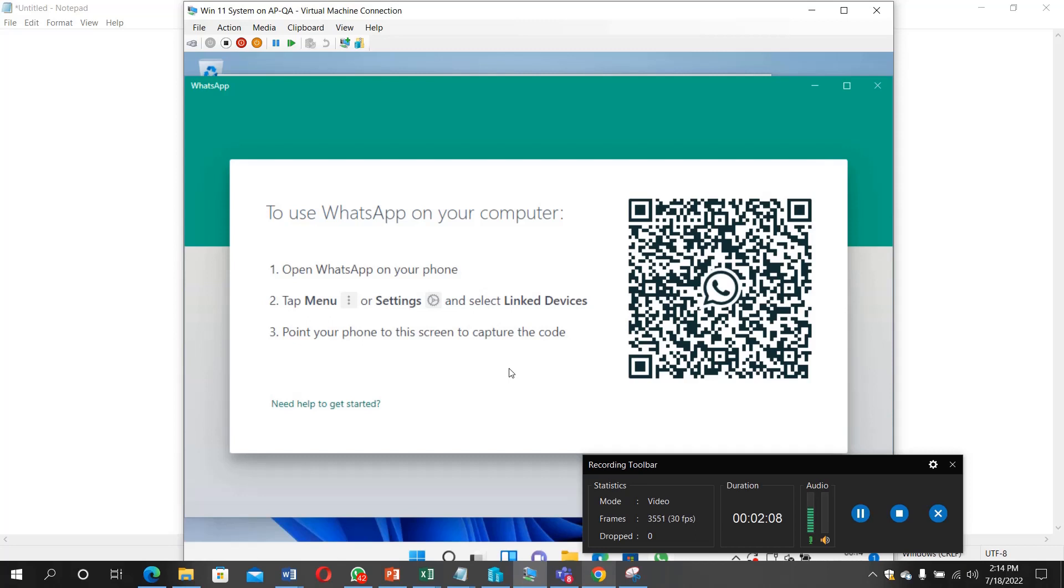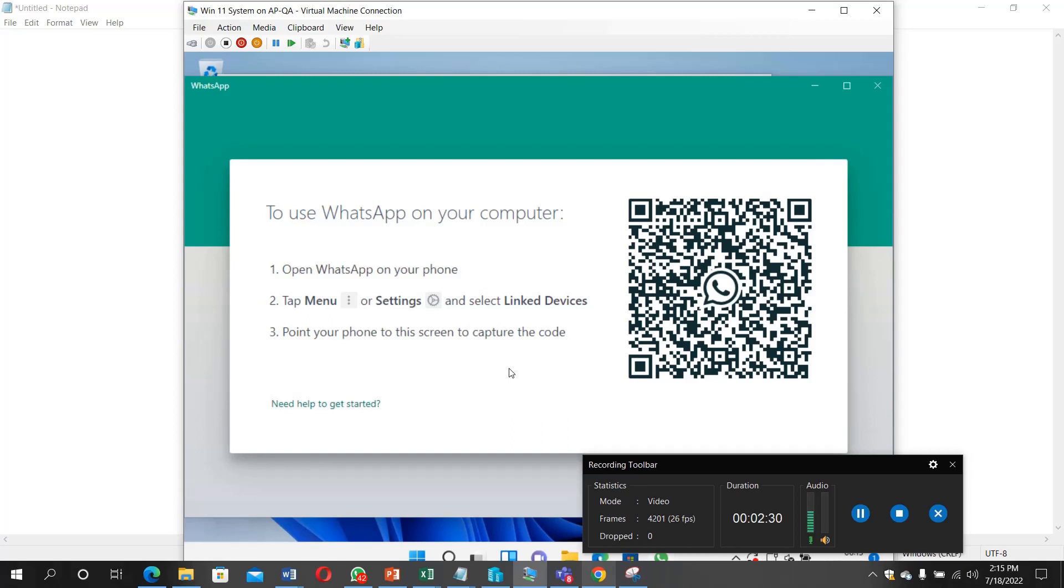On your phone open it, then you will see three dots at the top right, just click on it. You will see from the dropdown 'link devices' so you'll be able to link your phone to this Windows 11 system. Now I'm going to click link devices.